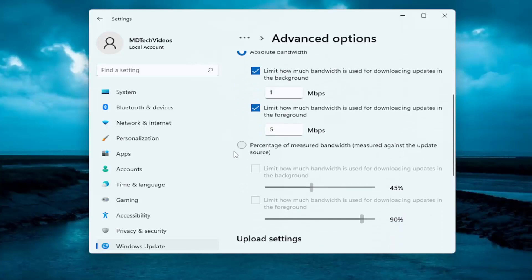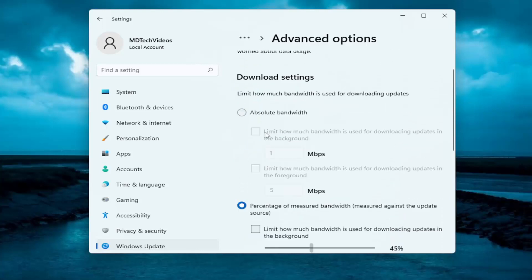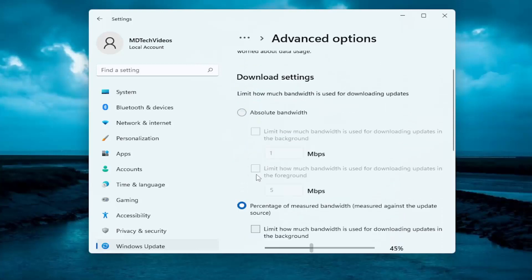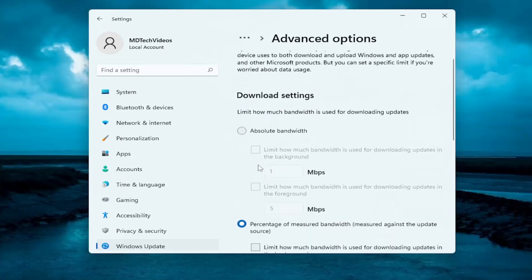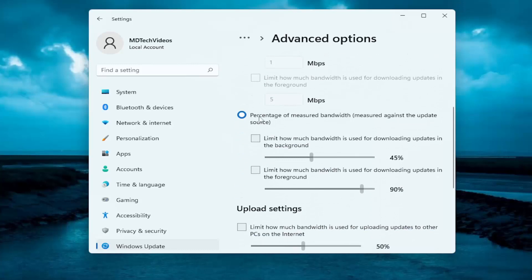So pretty straightforward. You can also set percentage. Instead of doing an actual text amount, you could go based on a percentage, measure it against how much is currently being used.